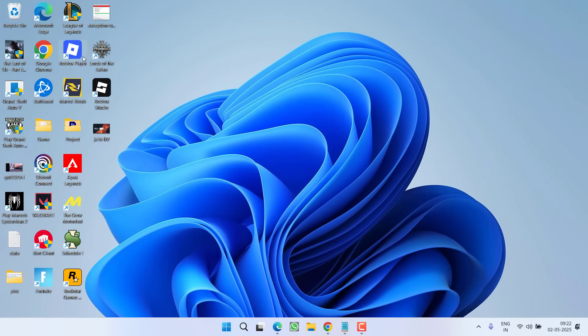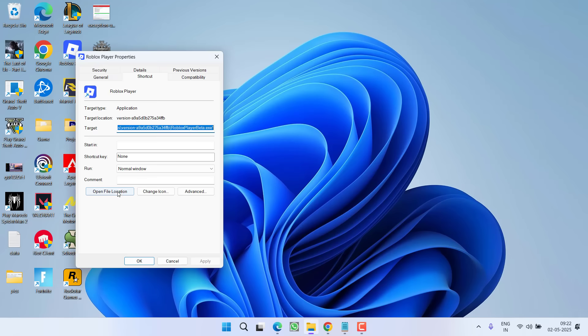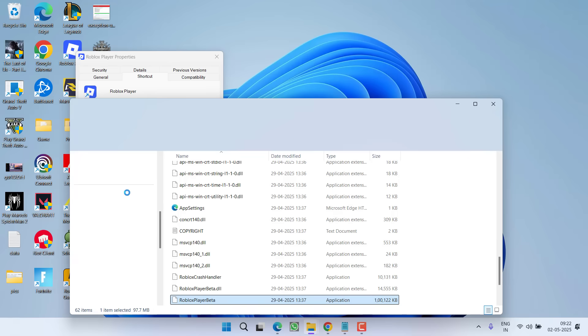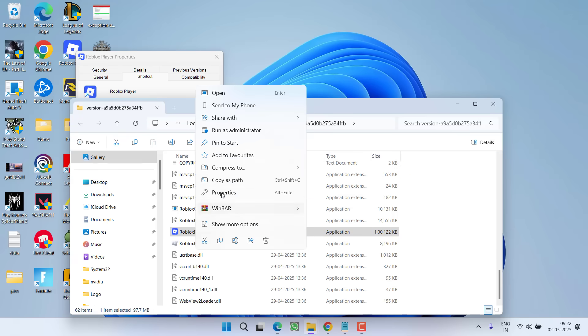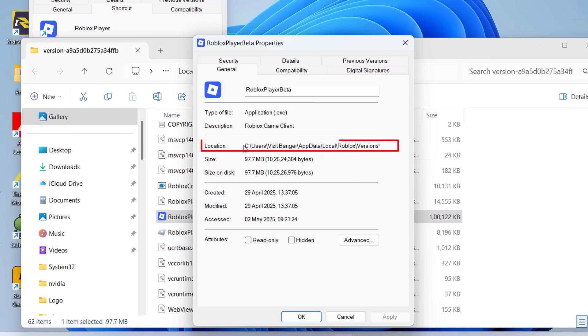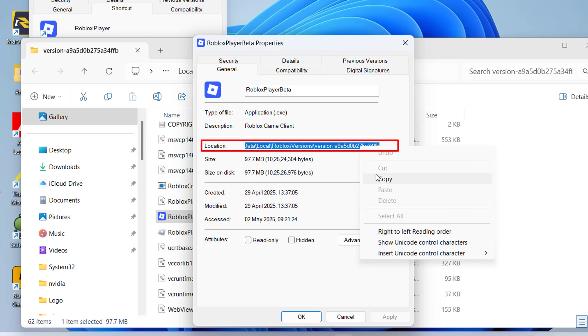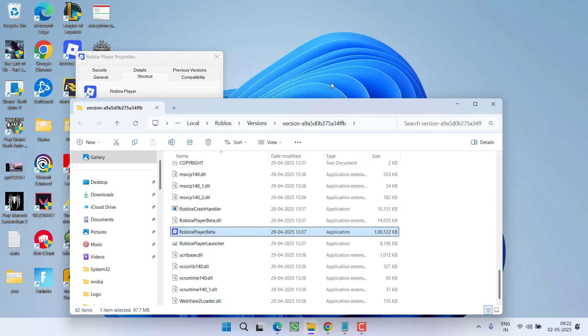You need to find your Roblox player file, right-click on it and choose option Properties. Now here click on option Open File Location. Now again right-click and choose option Properties. Now you will find a location right over here. You need to select the location and then right-click and choose option Copy.